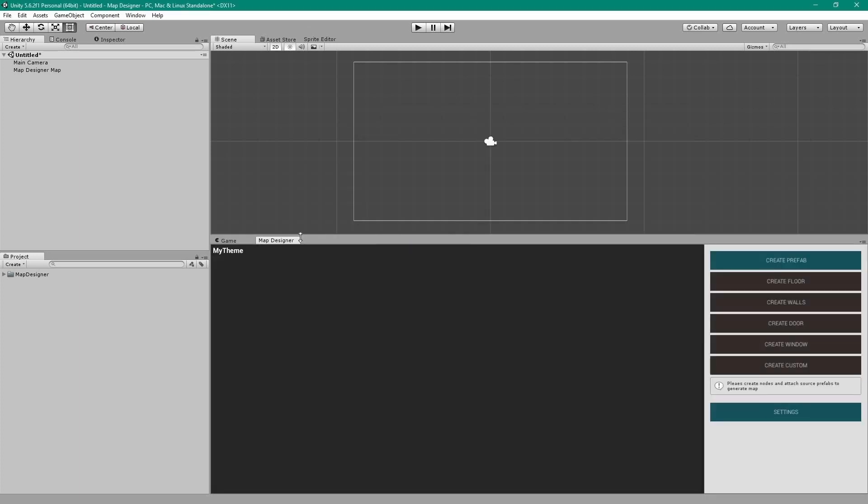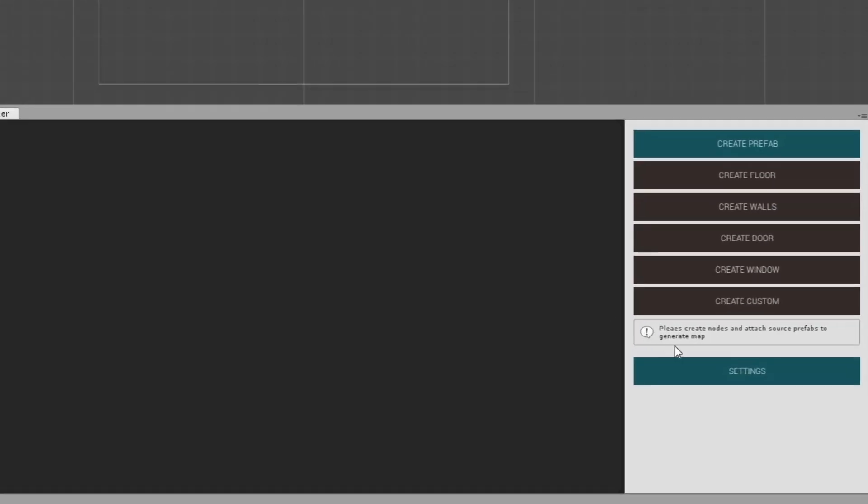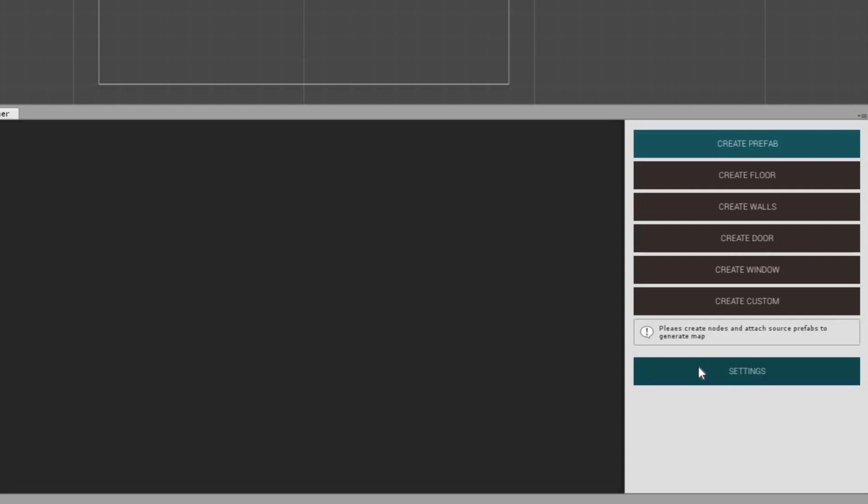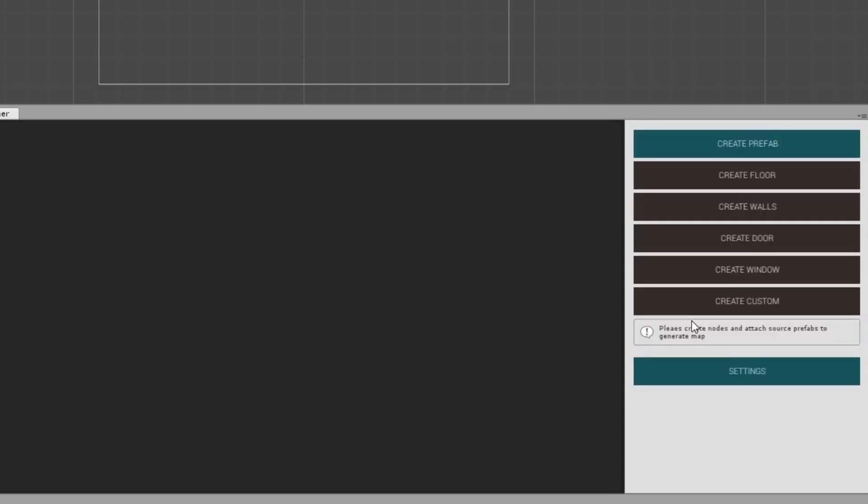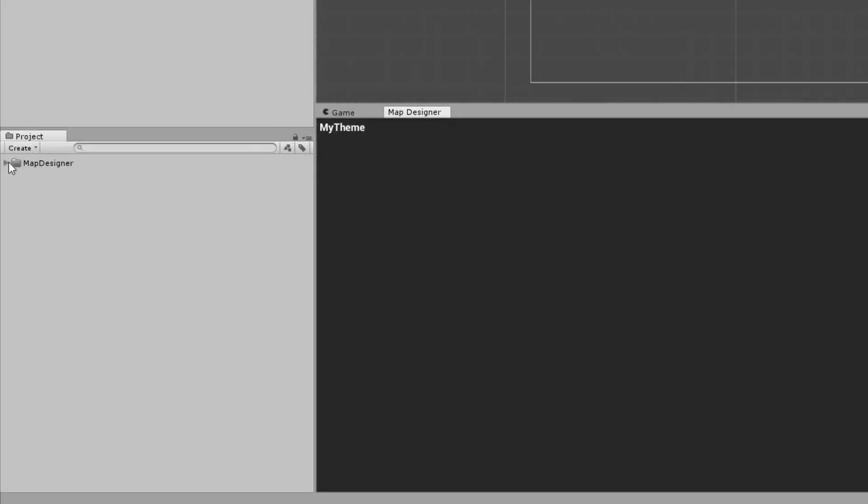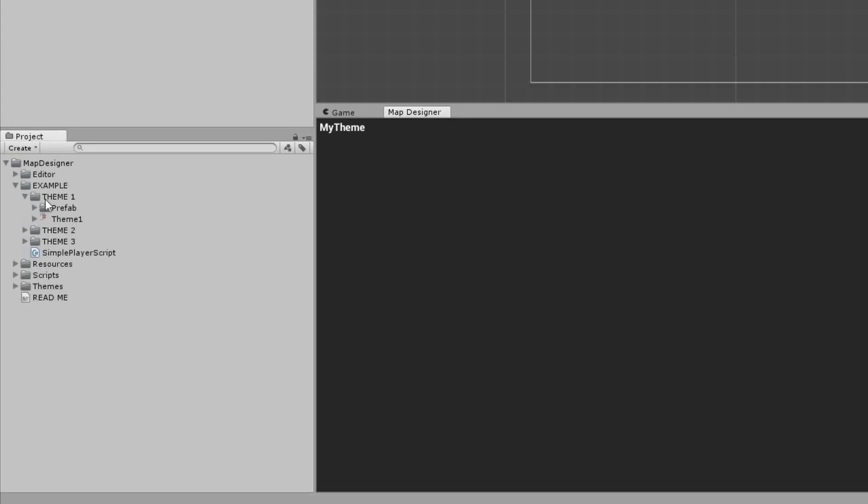Before we get into creating our first theme, go to Settings and make sure that Allow Rotation toggle is switched off. In your project window under Map Designer folder, go to the Example folder and open up Theme 1, Prefab and Floor.